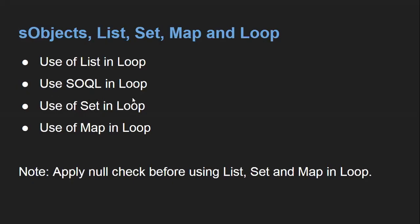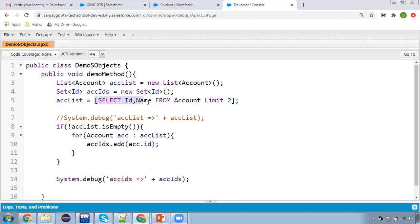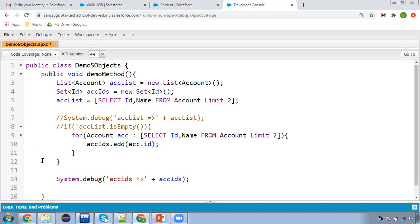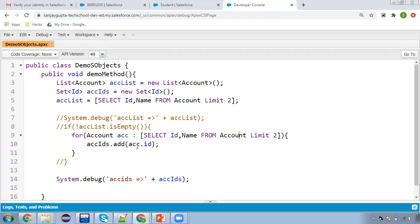One more option: you can use SOQL directly in the loop. Instead of creating a list, use: for (Account ACC : [SELECT Id, Name FROM Account LIMIT 2]). In that case, you won't need the if condition, because if nothing is queried, the loop simply won't execute. So I hope you understood how to store SOQL results into a list, check if a list is empty, iterate over it, store IDs from a list into a set, and use SOQL directly in a loop.